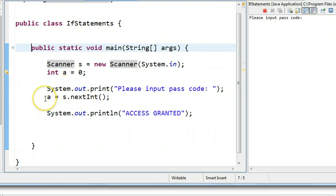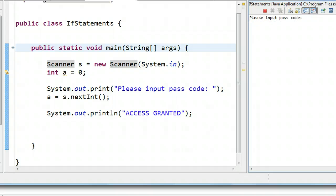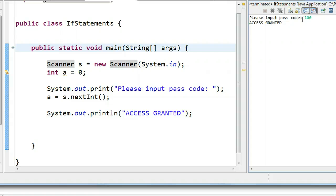asks you to input a passcode, and then you put an input in. So my passcode is 999, and I hit enter, and it says access granted. Well, this is not a very useful program, because if I put 100, it says access granted. And in fact, I get in regardless.